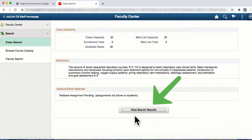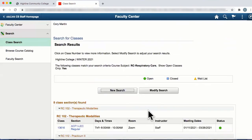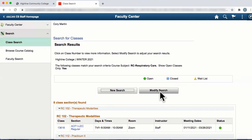At the bottom of the page, select View Search Results and you will be taken back to the page where you can then modify your search. This is how you search for courses on the Faculty Center webpage of the Campus Solutions staff homepage.